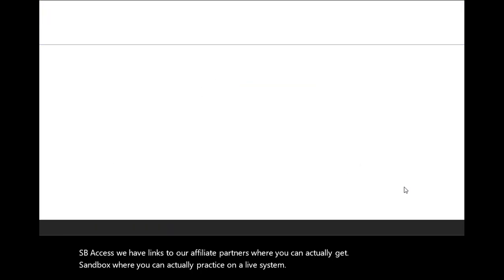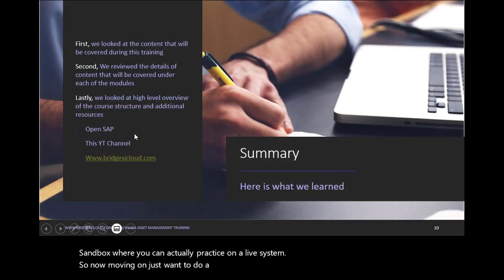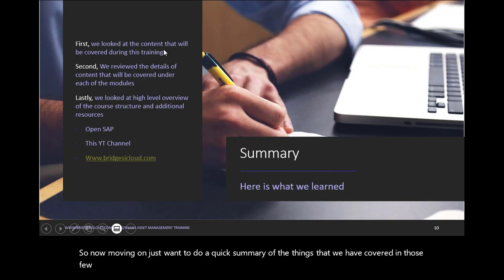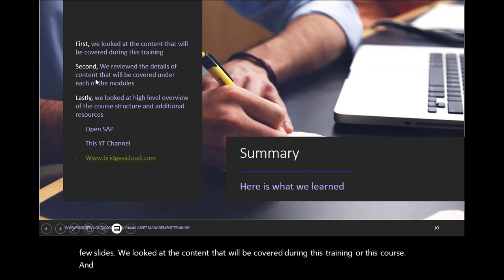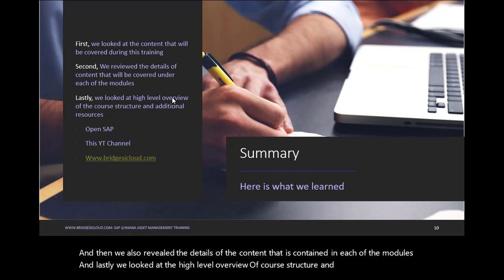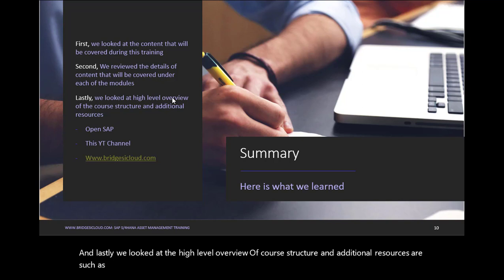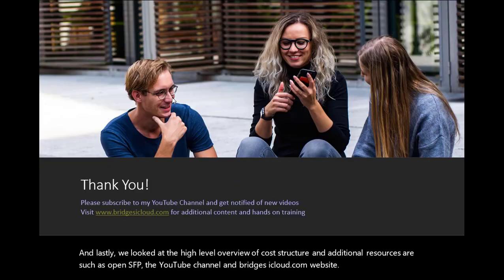So now moving on, just want to do a quick summary of the things that we have covered in those few slides. We looked at the content that will be covered during this training or this course. Then we also reviewed the details of the content that is contained in each of the modules. And lastly, we looked at the high level overview of course structure and additional resources such as OpenSAP, the YouTube channel and Bridgesicloud.com website.